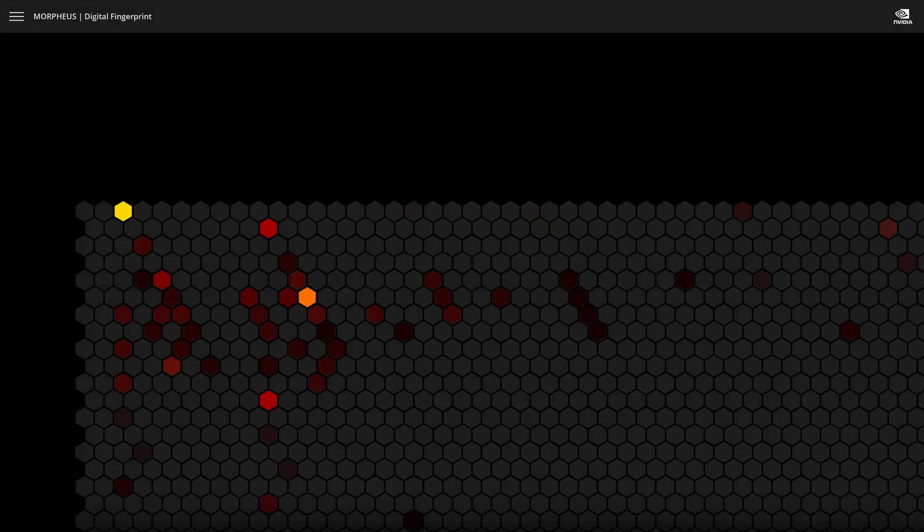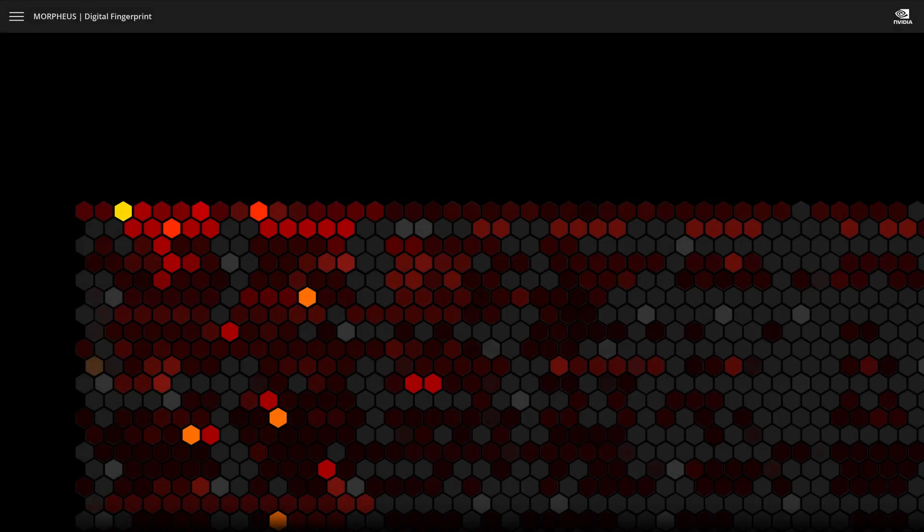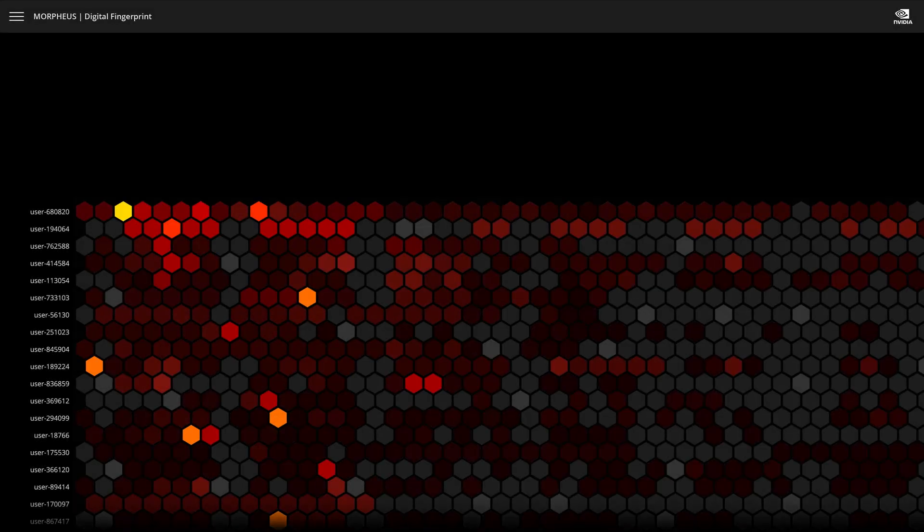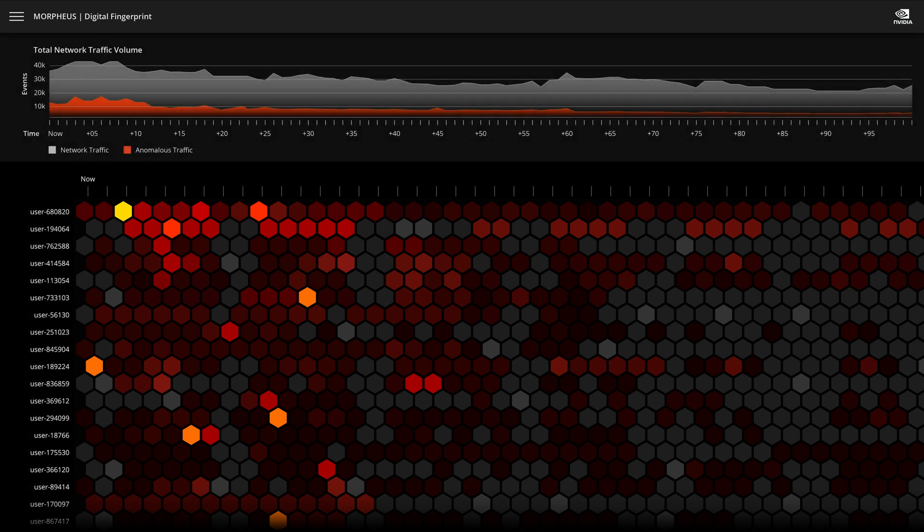With the Morpheus digital fingerprinting workflow, every network event is scored, organized by user, and prioritized in near real-time.